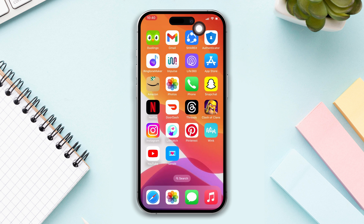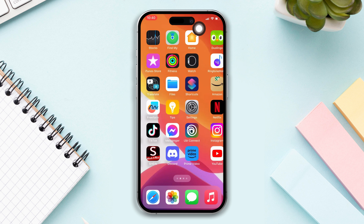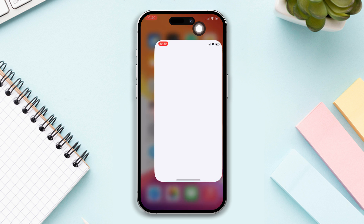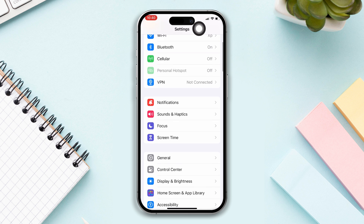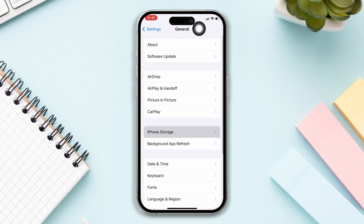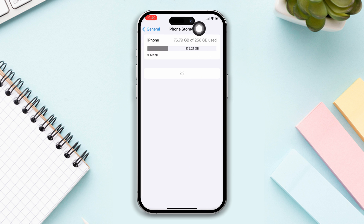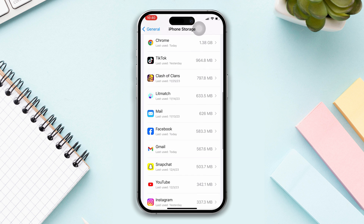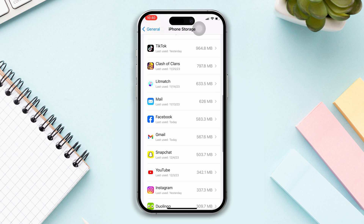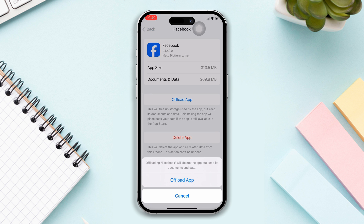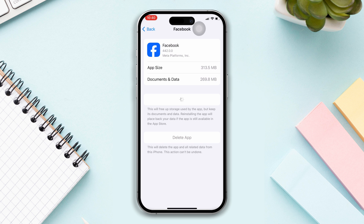Solution 3: Offload the Facebook app. Open Settings, scroll down, tap on General, now tap on iPhone Storage, find the Facebook app and tap on it. Tap on the Offload App button and tap Offload again. Now reinstall the app.